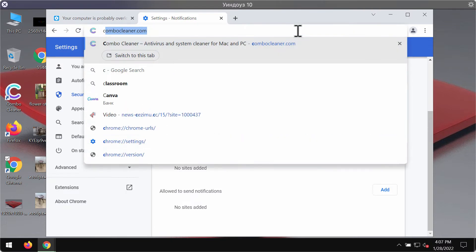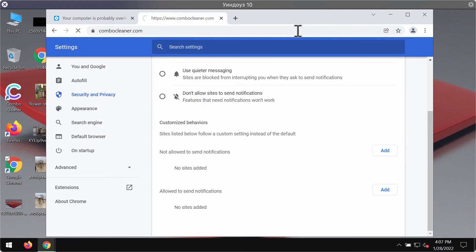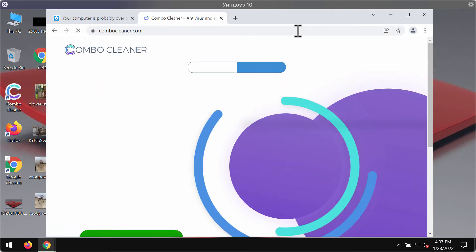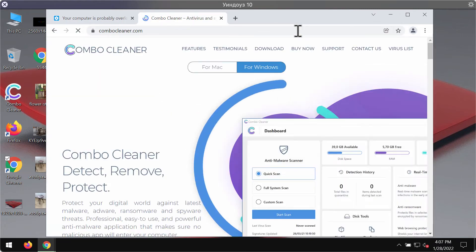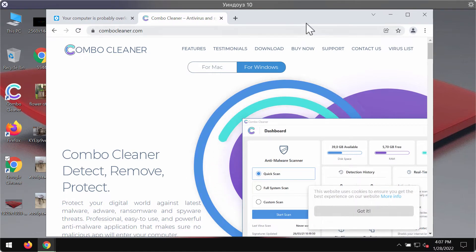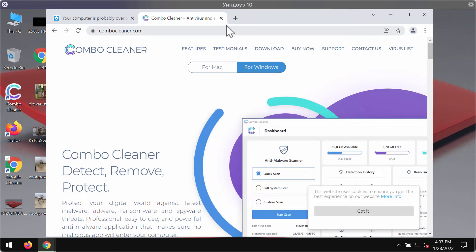I would recommend checking your computer with ComboCleaner antivirus. It will help you fix other browser-related issues and remove more serious malware from your computer.